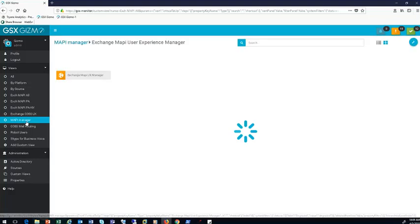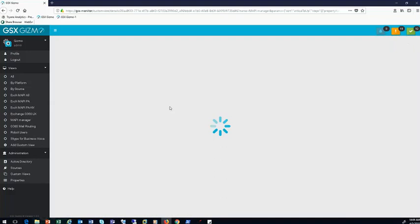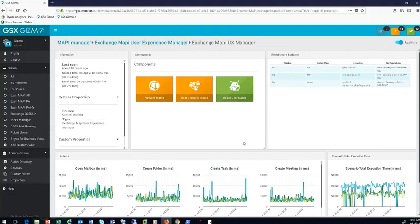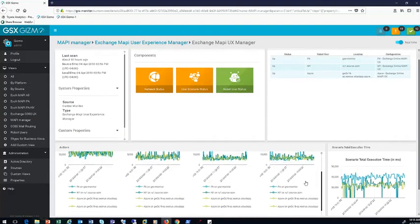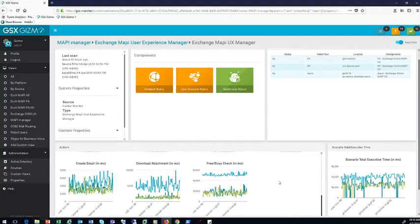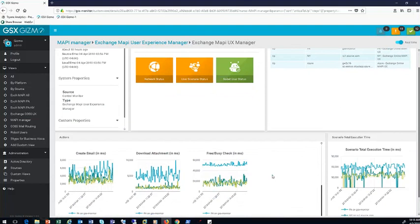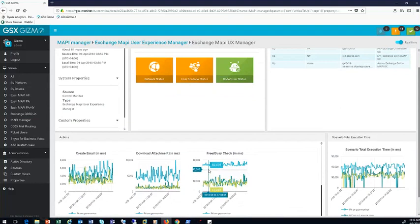Let's take a look at data aggregated together for all three locations in our Power BI dashboard. Here are some of the actions being performed across all robot users. Looking at FreeBusy, for example — it's bad everywhere, especially out of Pennsylvania, but still bad across the board including in Azure. Even at this point, it's not enough data to go to Microsoft and say we're having a tenant-wide issue because we're only looking at one particular action. It's very important to examine all the different actions you can perform against Office 365 services.